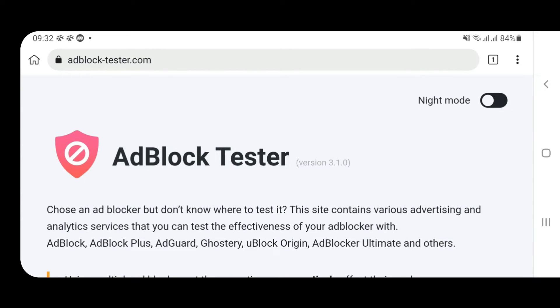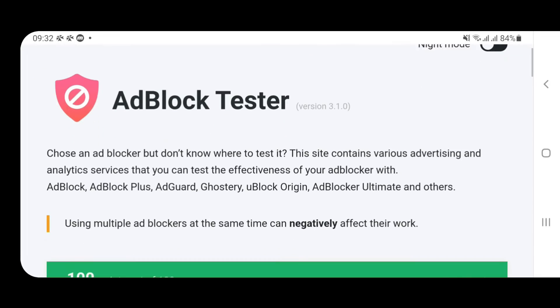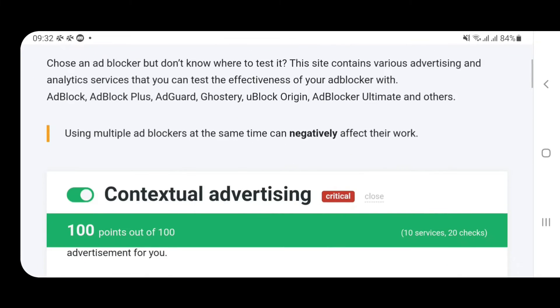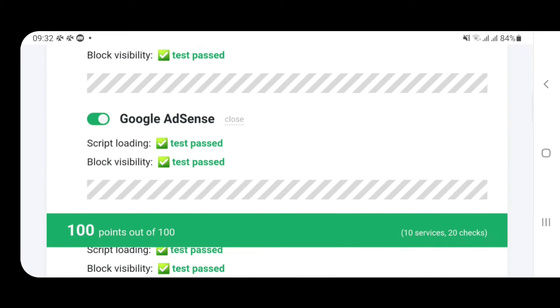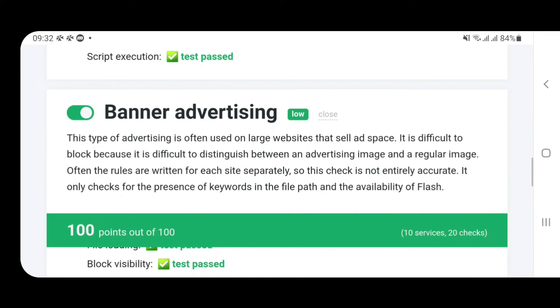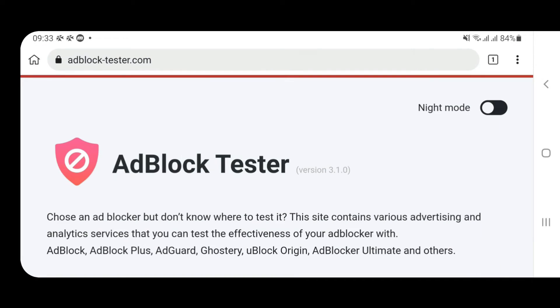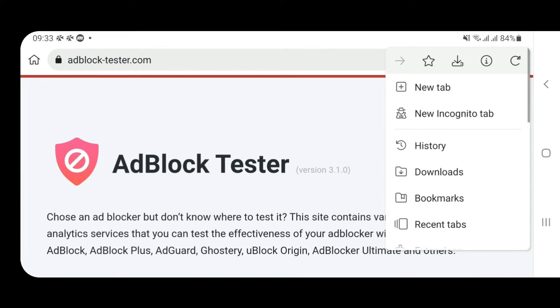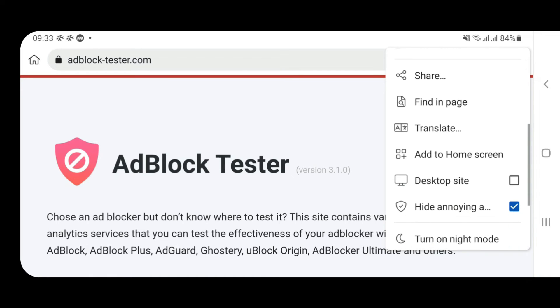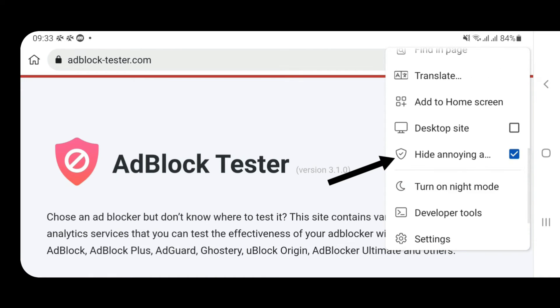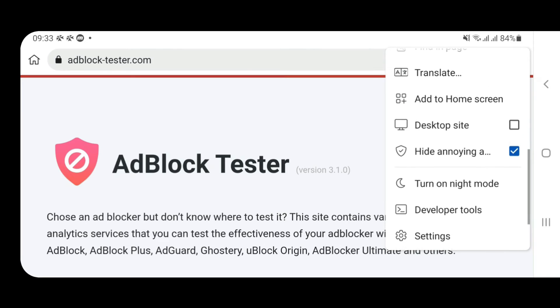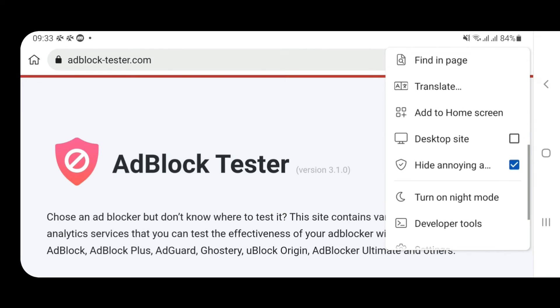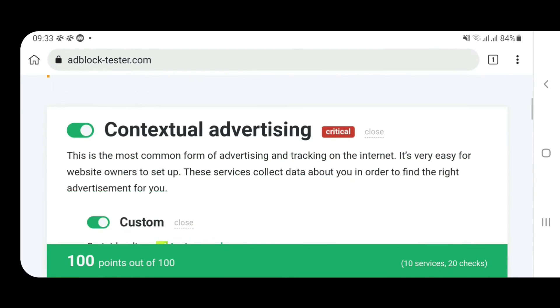Even then, let's check the efficiency of this ad blocker. Adblock tester. Go to this adblock tester. Wait for some time. Now scroll down. If you check the points here you can see 100 out of 100. That means it has got 100% accuracy and efficiency. So it blocks all types of ads. In order to be more convinced, you can tap on the three dots, scroll down here, and enable this option, Hide annoying ads. Now any kinds of ads will be blocked.